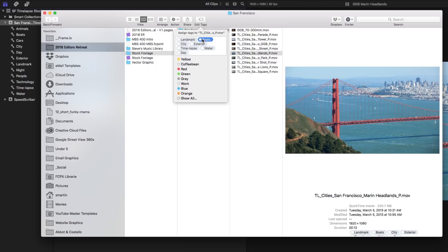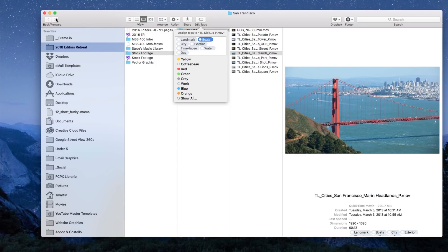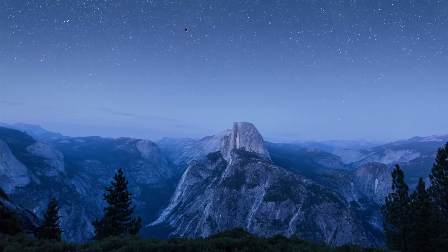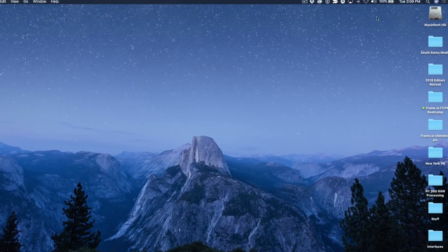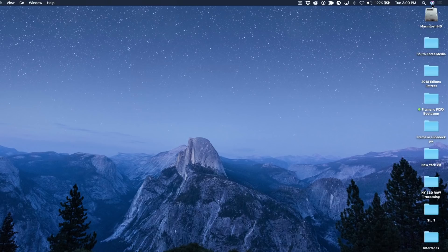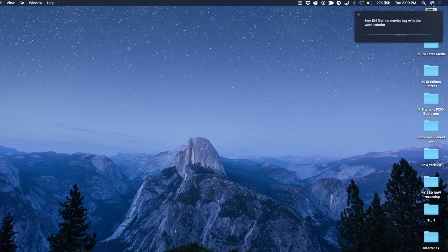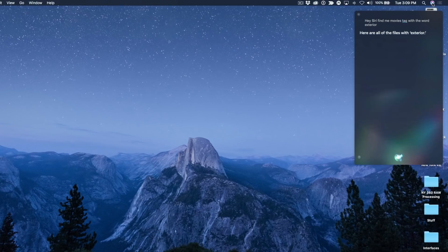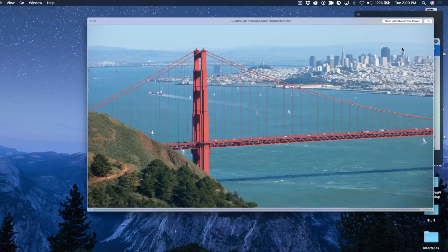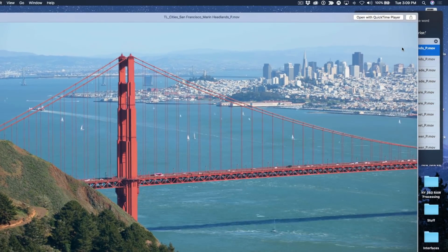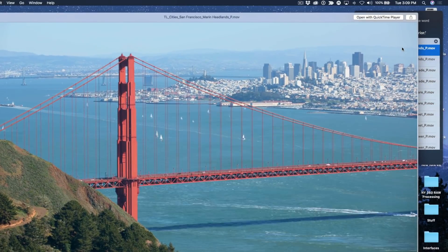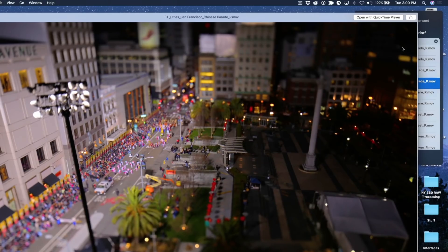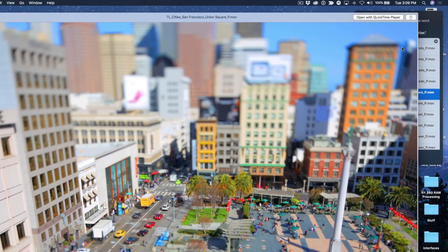And now let's have some fun. I'm going to hide Final Cut Pro and I'm going to use my friend Siri to help me locate clips. Hey Siri find me movies tagged with the word exterior. Here are all of the files with exterior. All right so I'll just select the clip, press space bar and use my down arrow. These are all clips that are tagged with exterior.